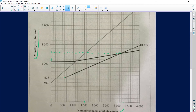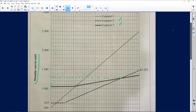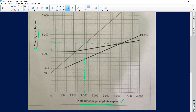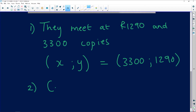At one thousand five hundred copies, my pen touches contract two first. So contract two is going to be the cheaper option. If we were asked at one hundred copies, this one would have been the best option because it would have been at the bottom of every other graph. So the answer is contract two — that is the cheapest.